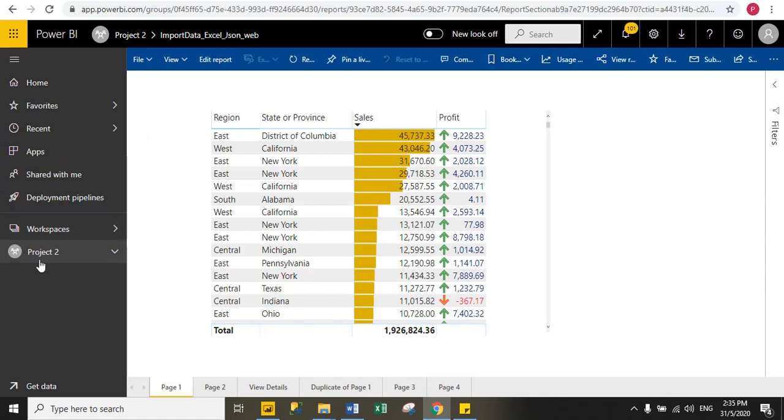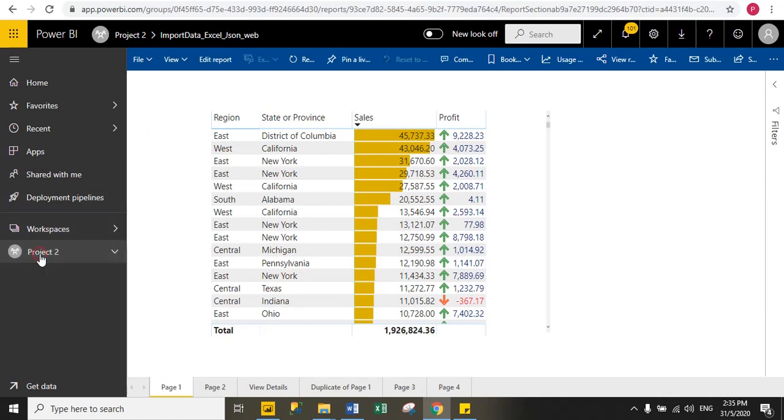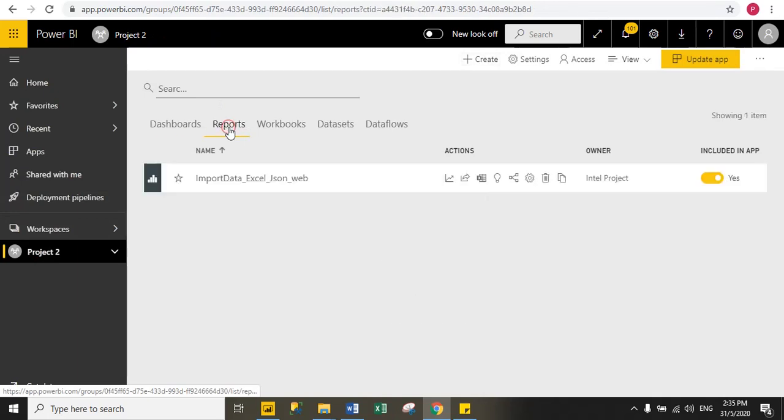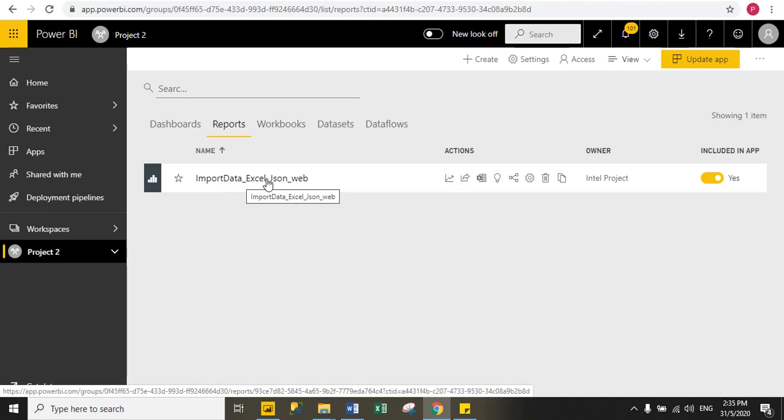You can see here, this is project2, this is my workspace, and under project2 workspace under the report section, I published one report. This is my report name: import data underscore excel underscore json underscore web.